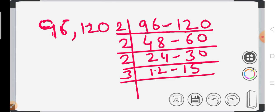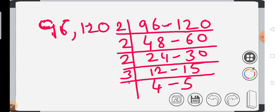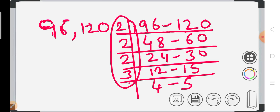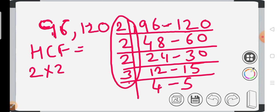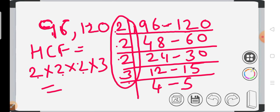Now if we see, 12 and 15, 12 is divided by 2 but 15 is not divided by 2. So we can divide both by 3, giving us 4 and 5. Now 4 and 5 have no common factor, so the highest common factor is 2 into 2 into 2 into 3. So the HCF for 96 and 120 is 24. I hope this is clear to all of you.